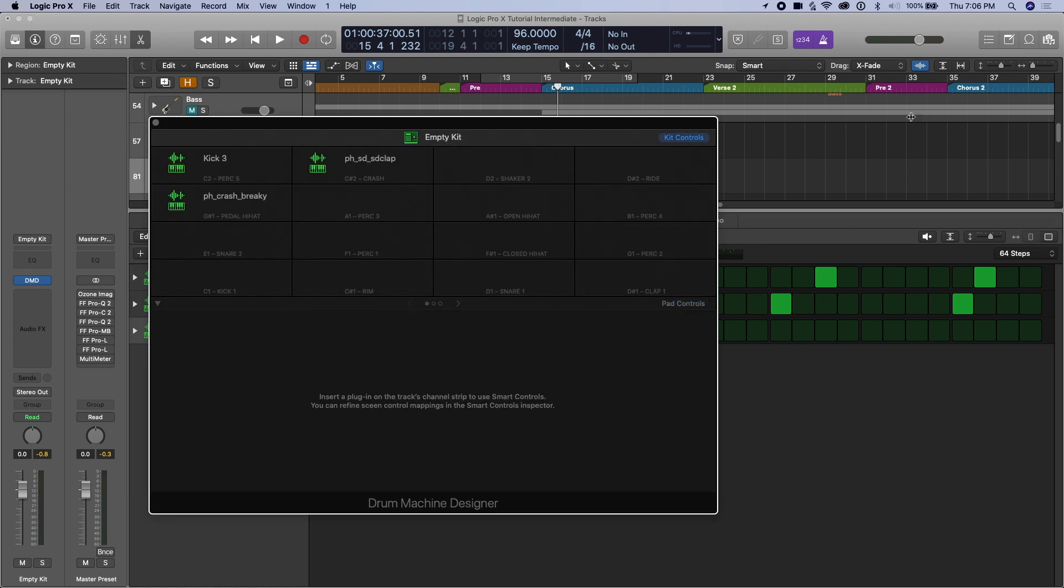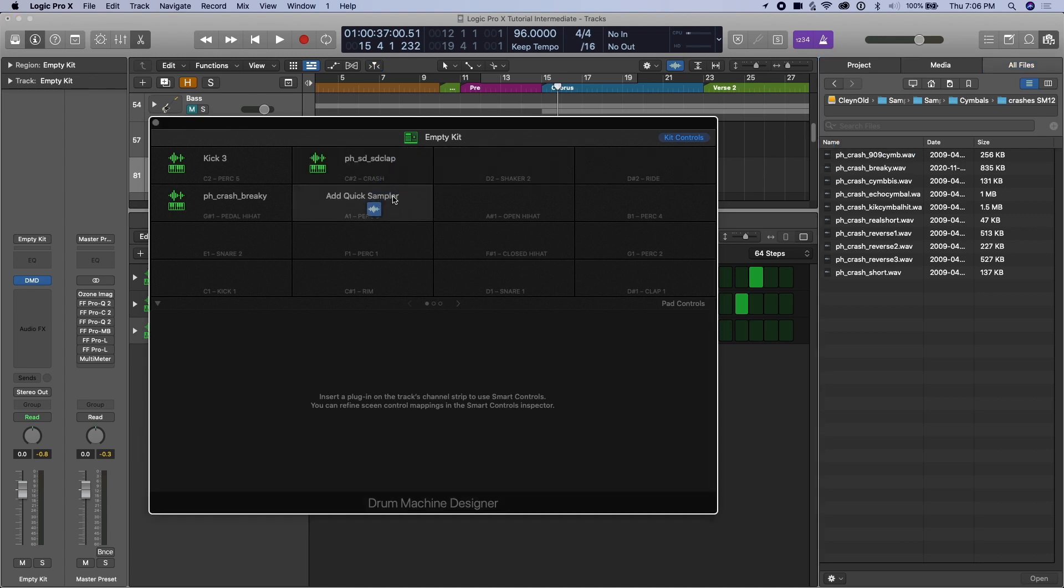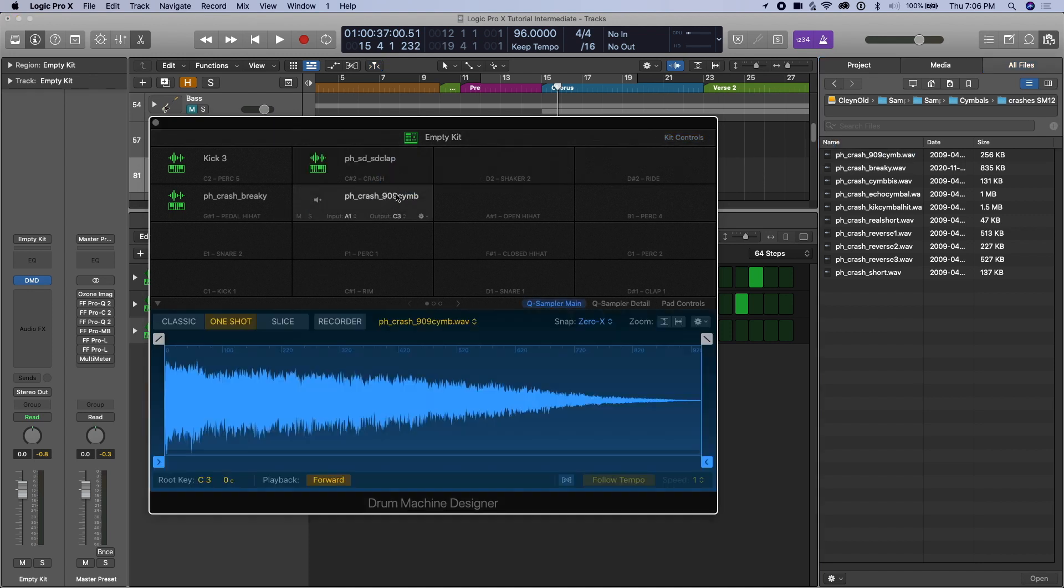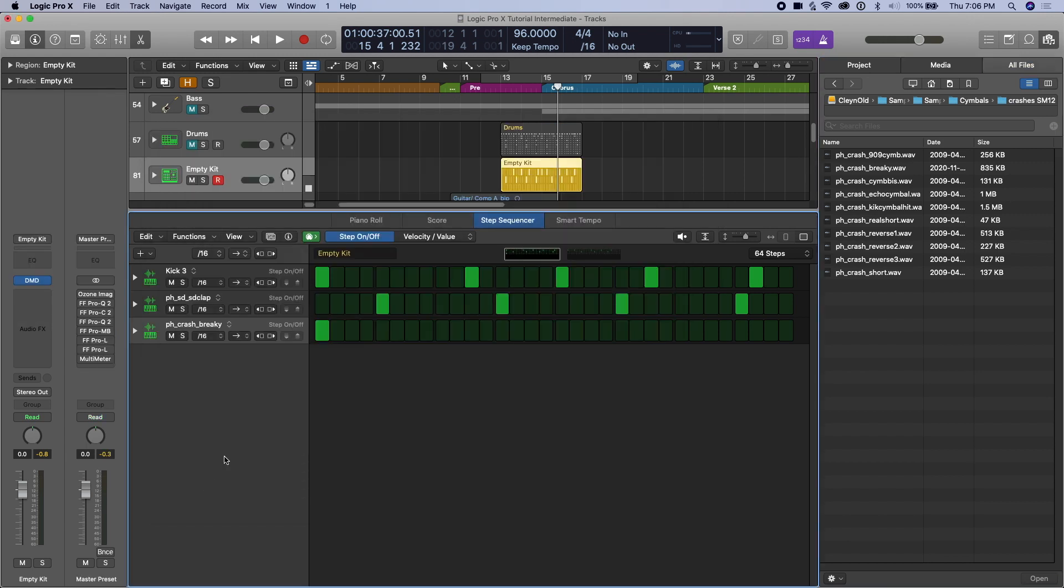If you add a new element in, crash in, for example. Okay, add the new crash in. Let's tune it down to C-sharp. And then if we go to our step sequencer, we don't see it right away. We'll have to go to this plus sign to kit pieces and then add this new element we've added. And then we have the new crash or whatever element you've added there.